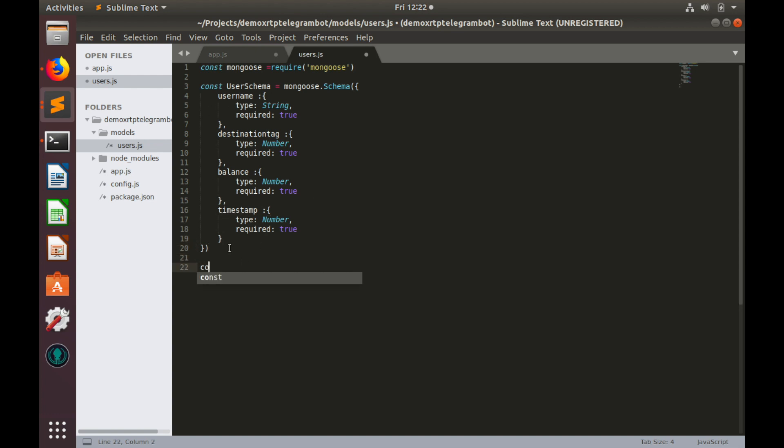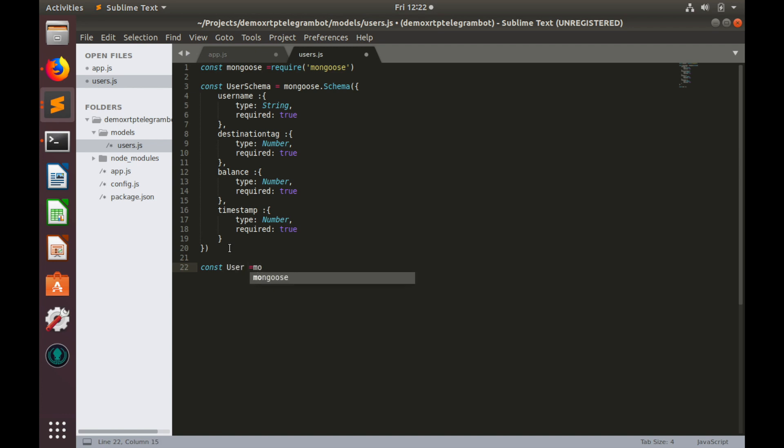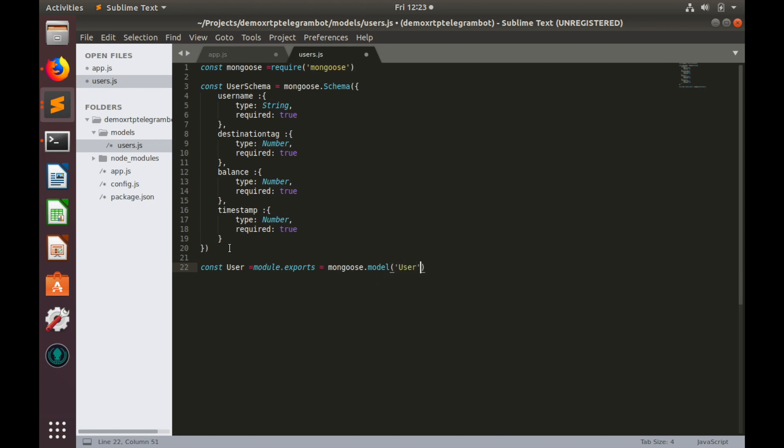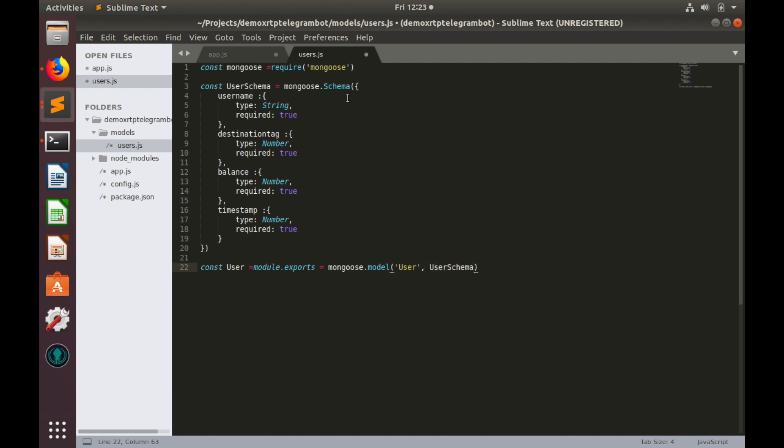Let's create another variable, call it user and it equals to module exports. And it equals to mongoose model. Here we need to provide name of our model, it would be user. And put our schema, user schema. Okay, we can save this and use in our app.js.